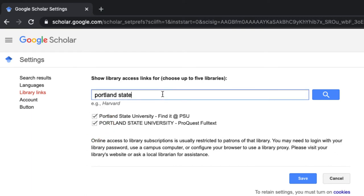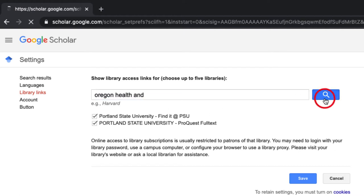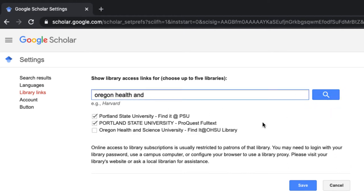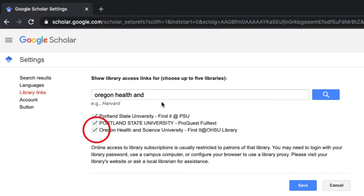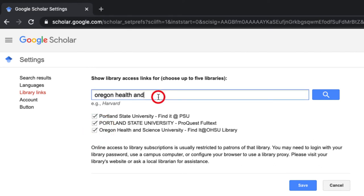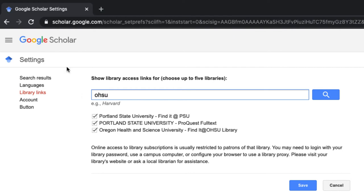Now search for the other institution. I'll search for Oregon Health to find OHSU. You might want to search multiple ways just in case there are more than one entry, so I'm going to search for OHSU as well. Nope, only one entry.